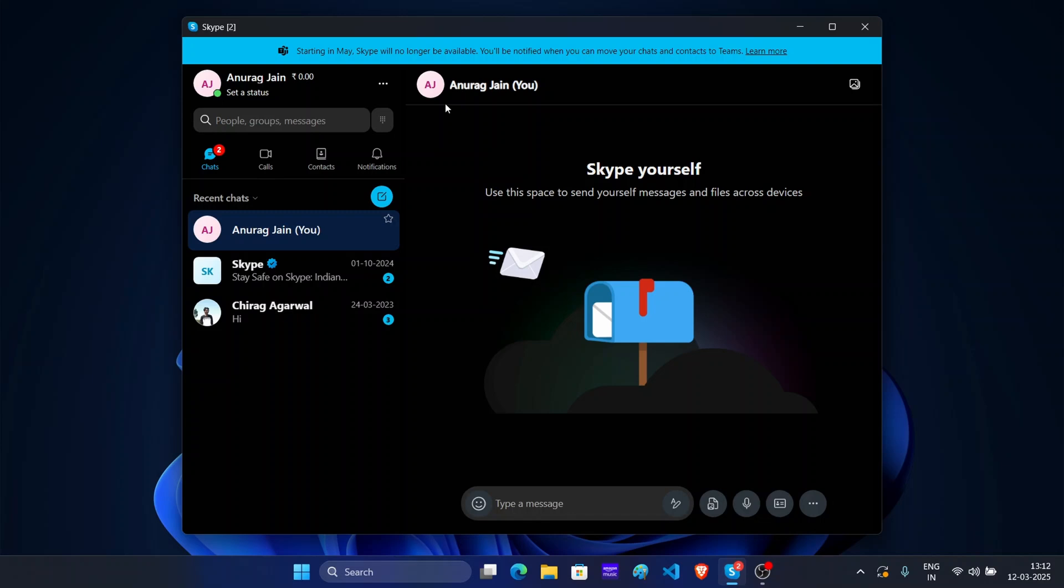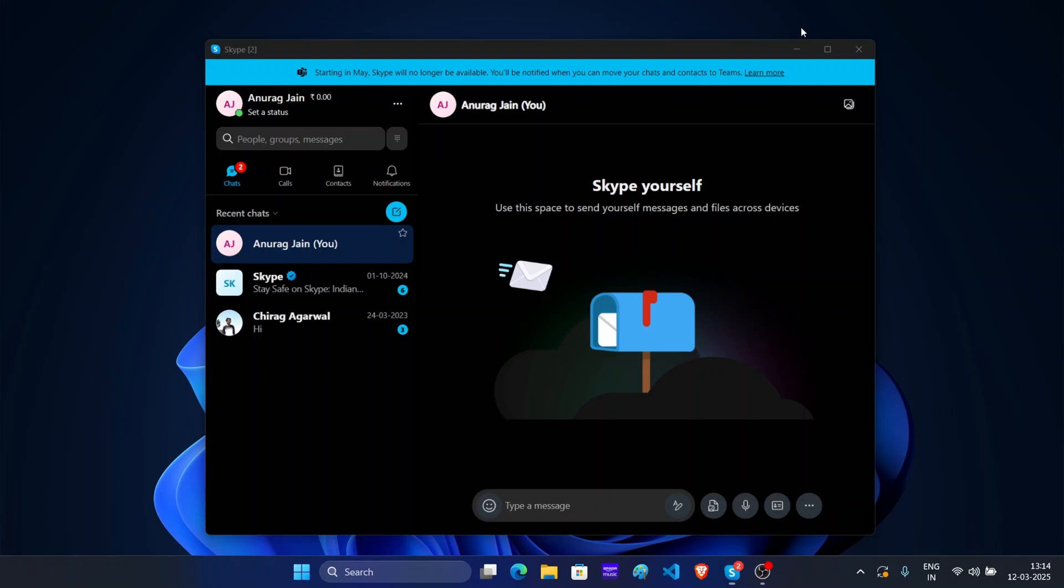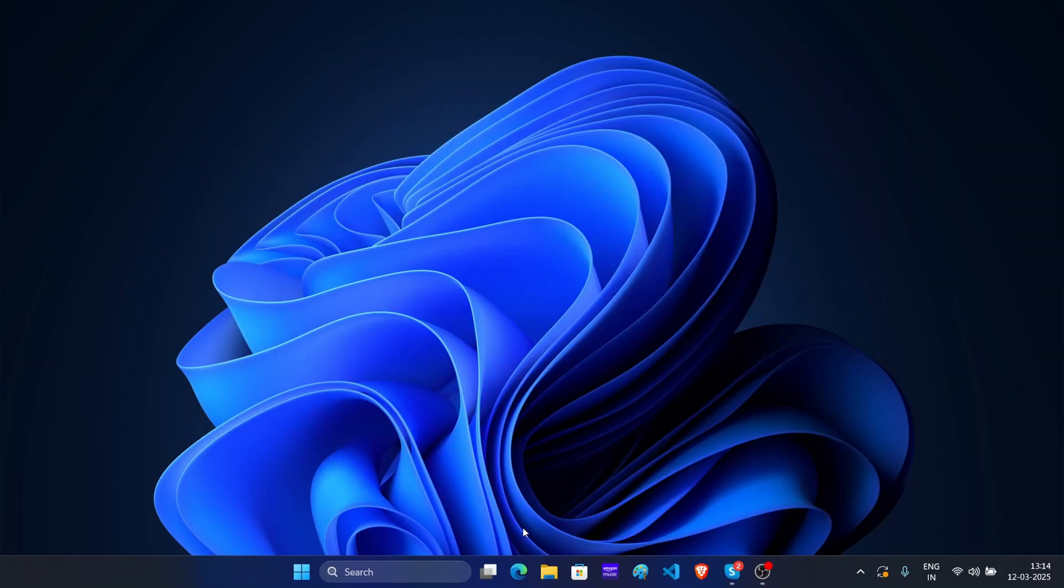Instead, you will have to use Microsoft Teams. So let's see how you can migrate from Skype to Microsoft Teams in a few minutes. First of all, open the browser on your PC.